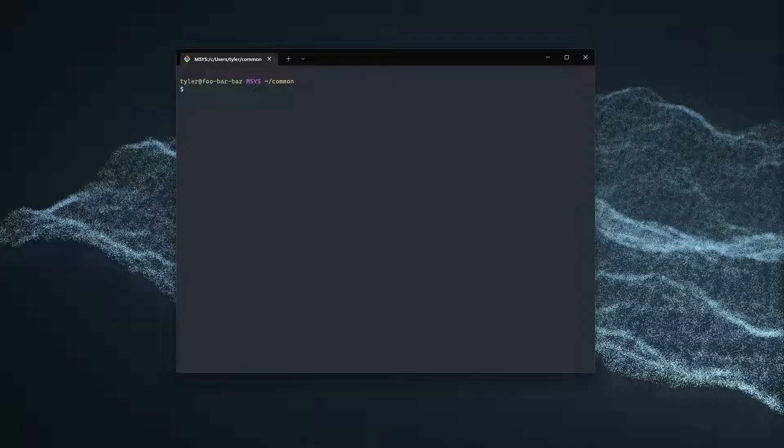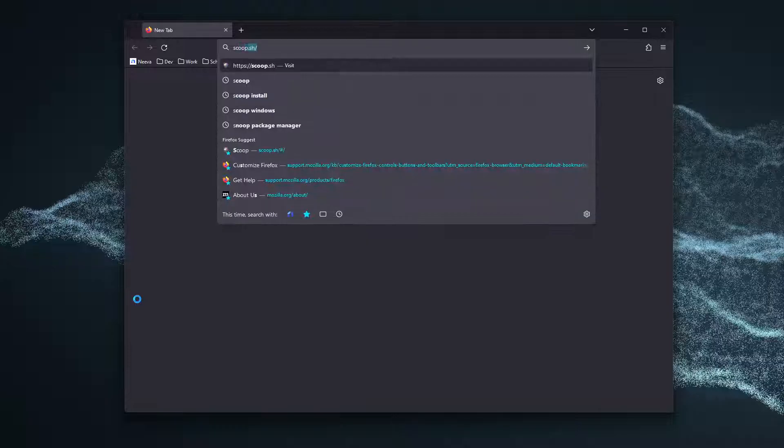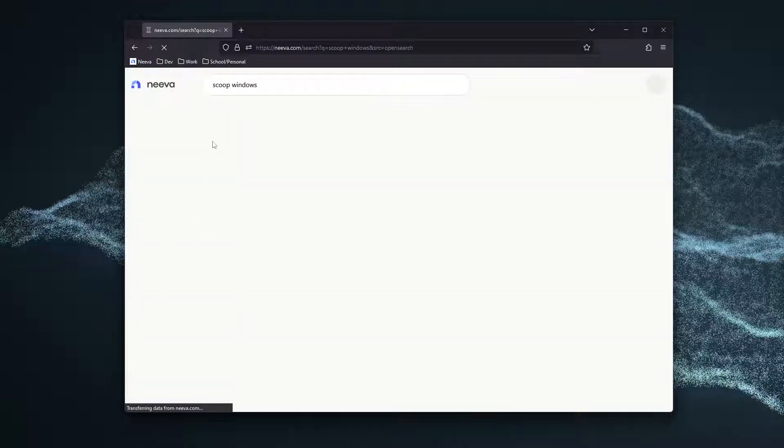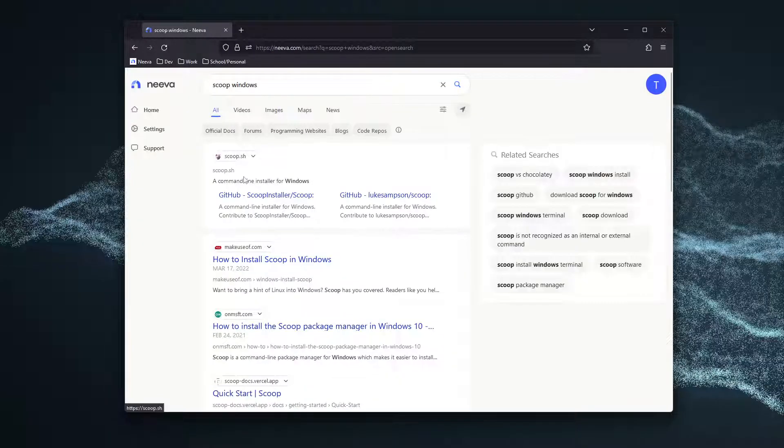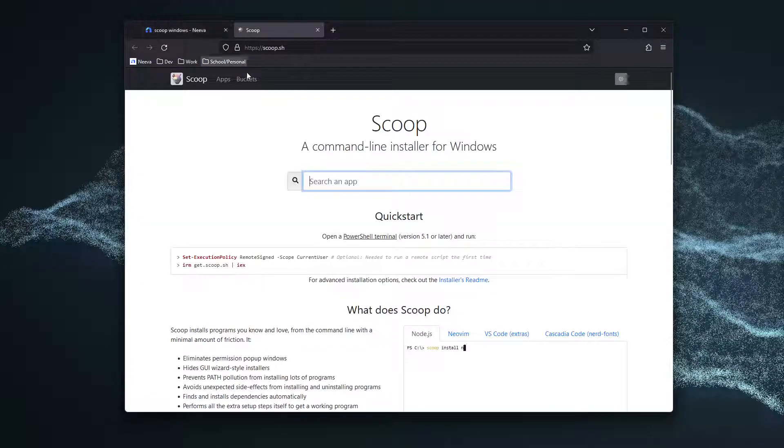First things first, let's open up a browser and search for Scoop Windows. And go to the scoop.sh website right here.